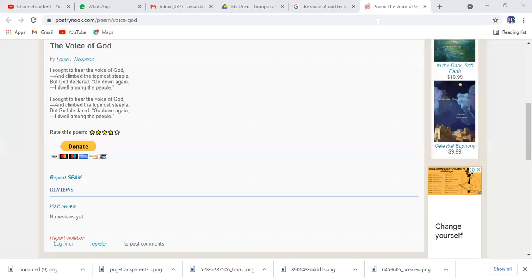So that could make Almighty Allah happy, and He would be pleased with the deeds of human beings. This is a very beautiful message being given in this poem by Lewis Unterman.